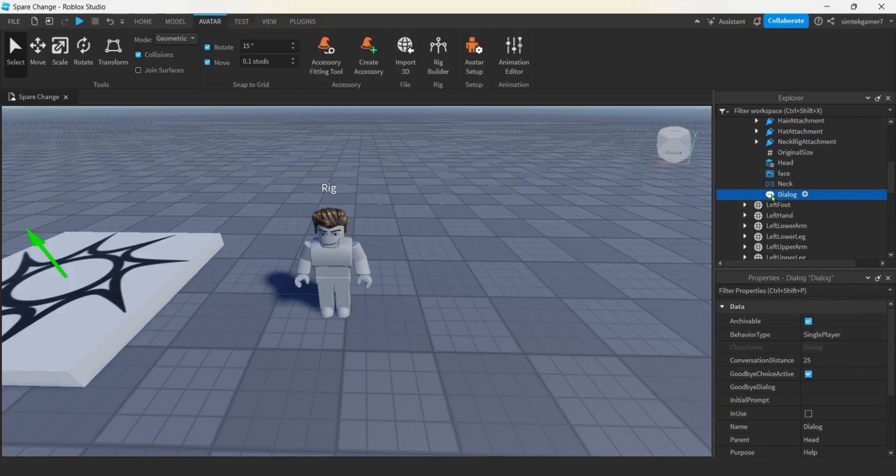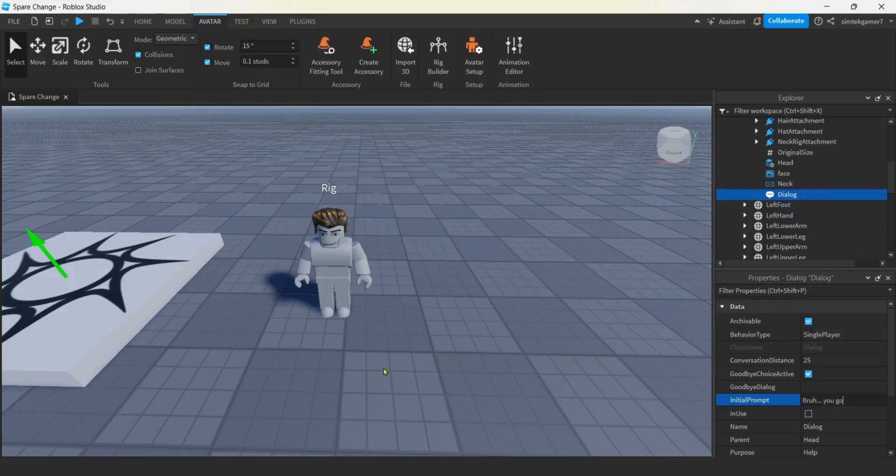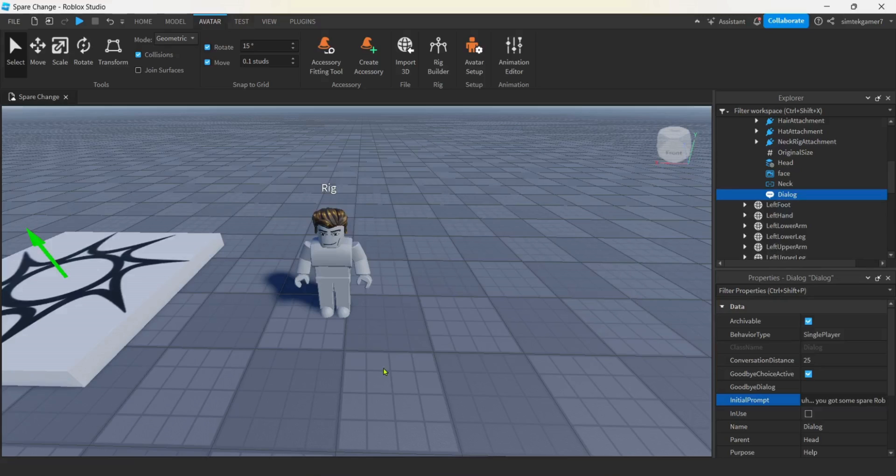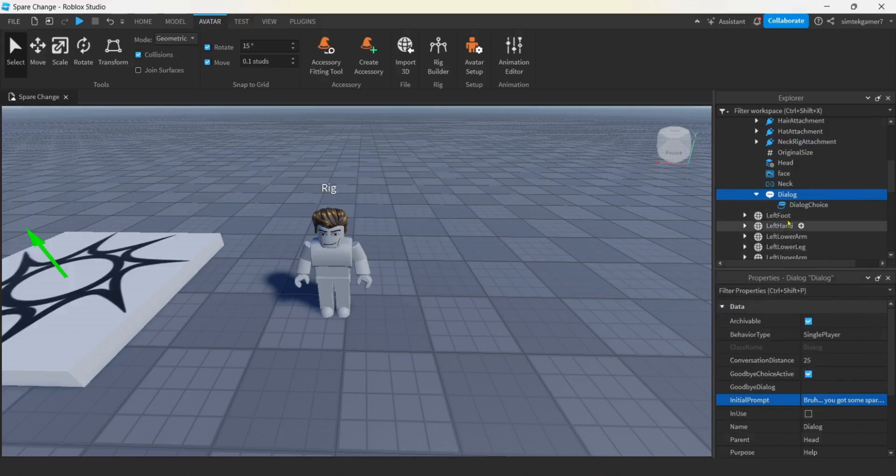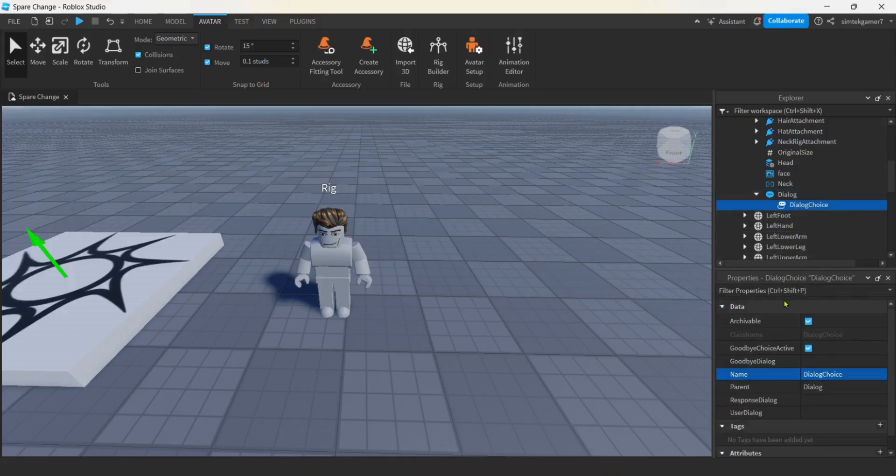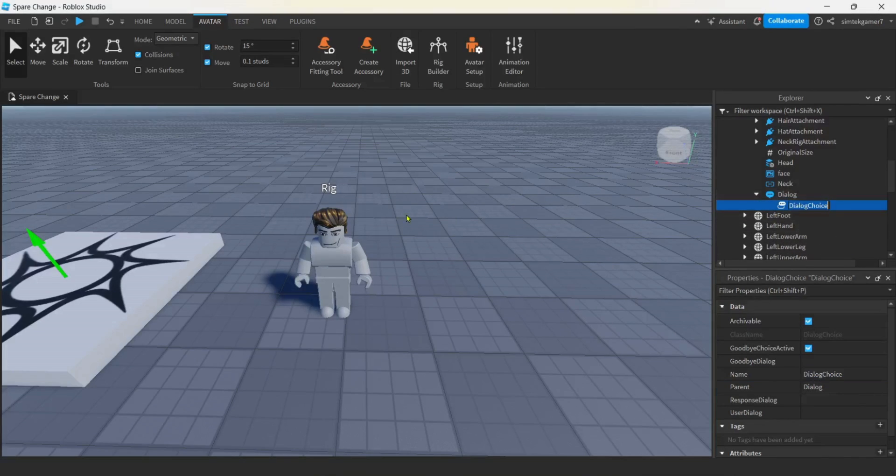I'll just keep it the default name. And then on the dialogue, I want initial prompt. What should I write? Bruh... You got some spare Robux? Now on that dialogue, hit the plus. Dialogue choice. There we go.